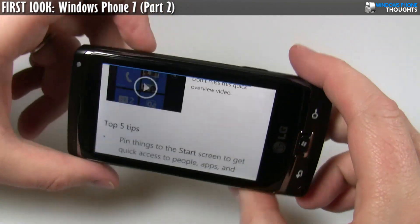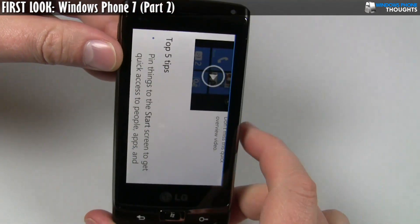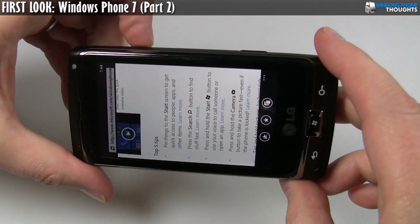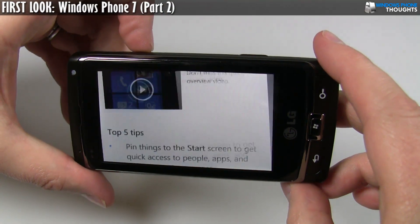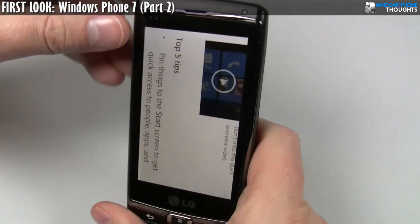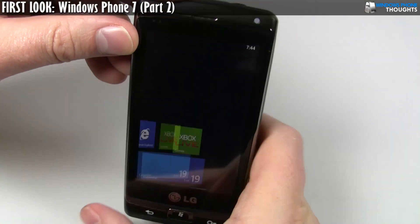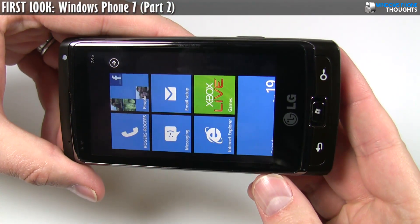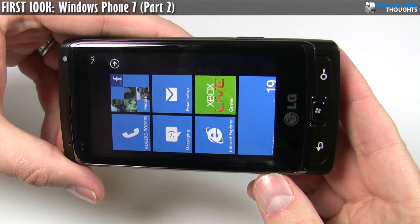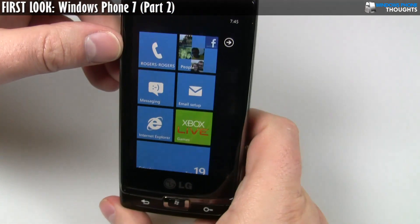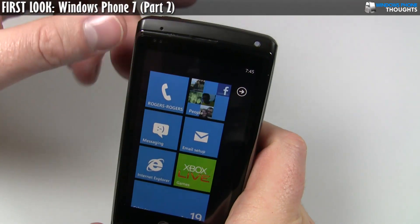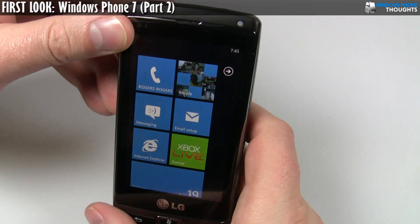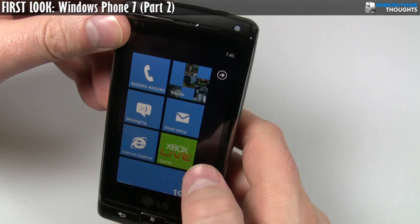I should point out that this does support landscape and portrait. As you can see, it's relatively quick when it comes to switching. The home screen does not rotate. So again, it's kind of one of those sort of weird things — some things rotate and some things don't rotate.